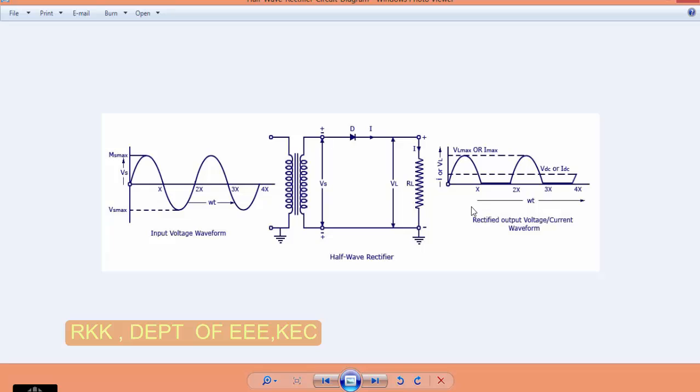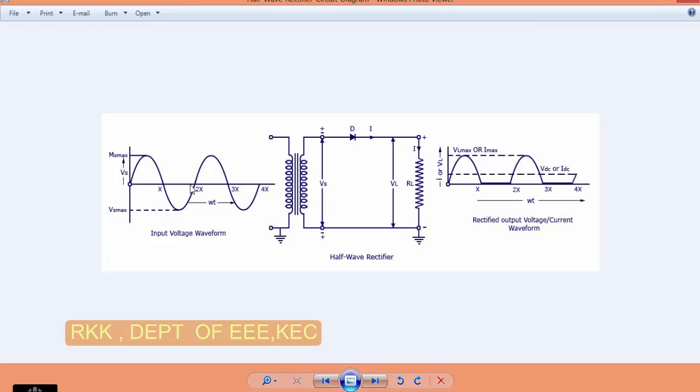We know that half wave rectifier is used to convert AC to DC. This is our circuit. At the input you are having an AC source, 230 volt AC source. The 230 volt AC is conducting your primary winding and secondary winding is connected to a 5 volt. And then after that we are having a load. Now what happens here is the diode will conduct only during the positive cycle and during the negative cycle there is no conduction.